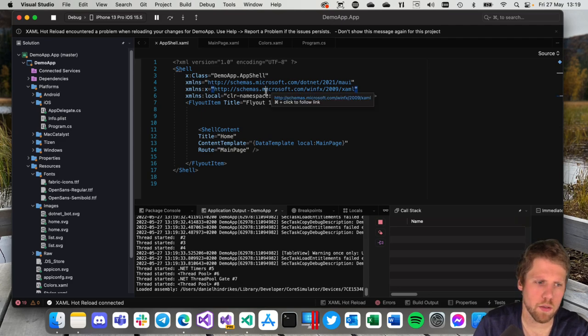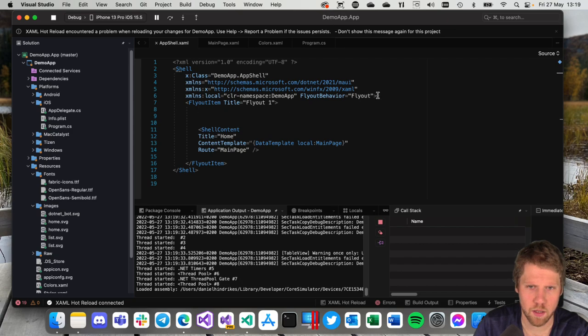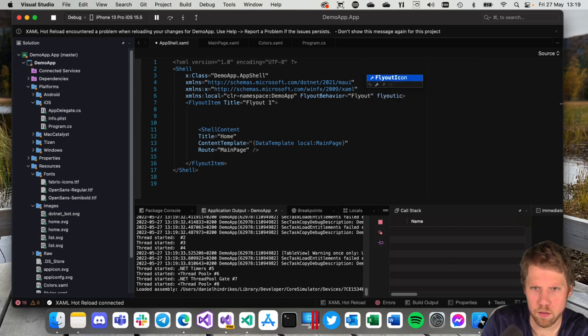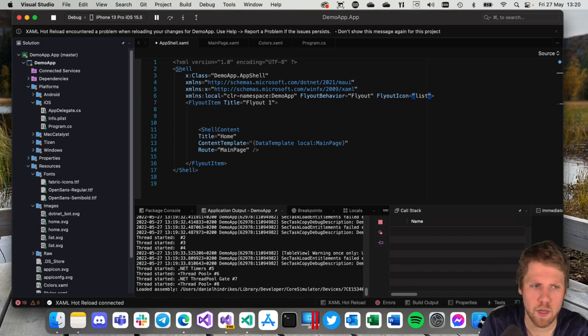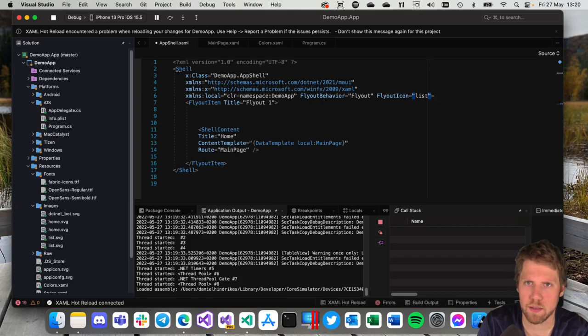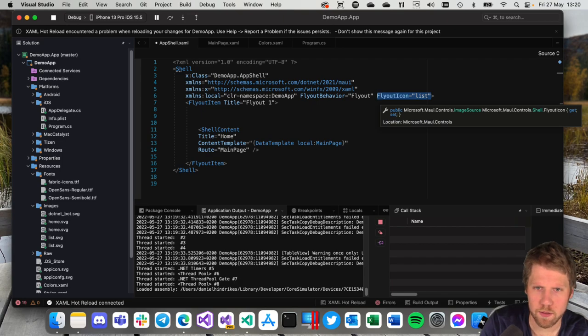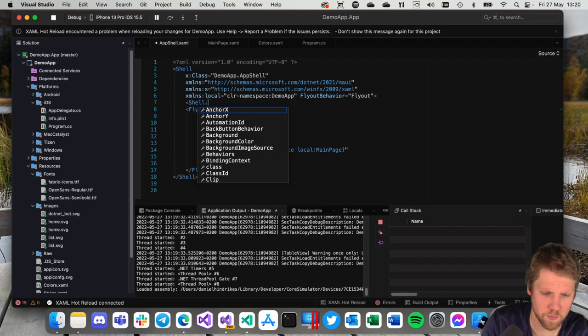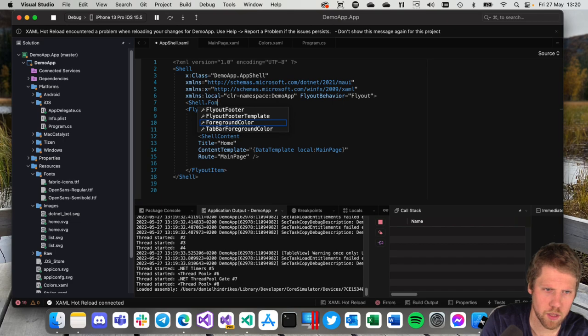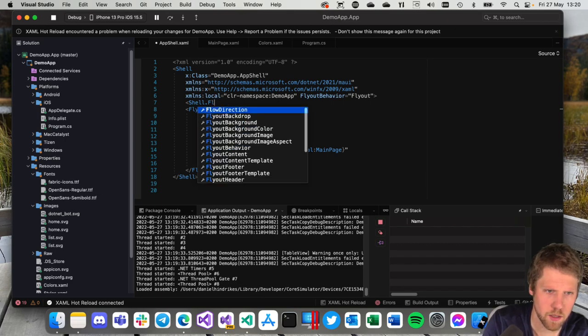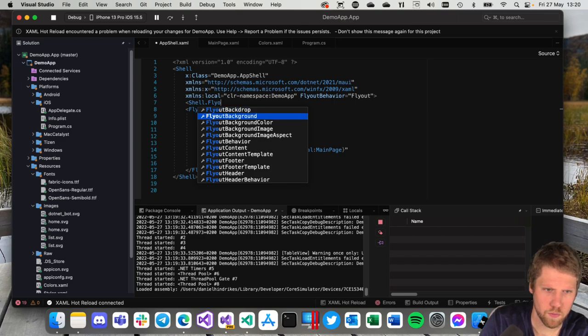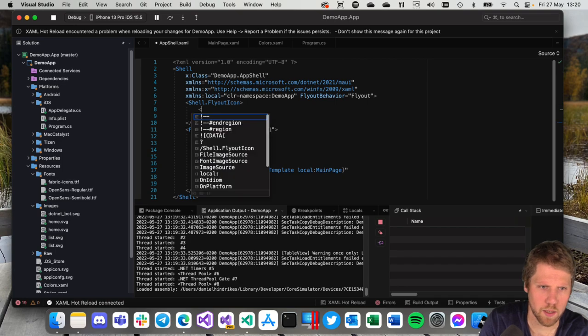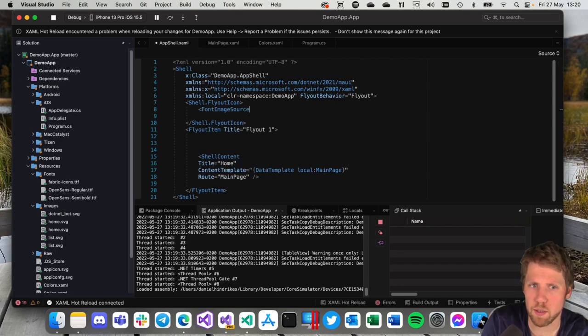If we want to have an icon we can easily add that by using a FlyoutIcon and set what icon we want to use. List for example that we already have added. The problem here right now is that we have a bug. That this will not work on iOS. But instead on iOS we can do like this. Or not only for iOS, it will work on all platforms. Shell.FlyoutIcon. Then we can use a FontImageSource here if you want because that will work.